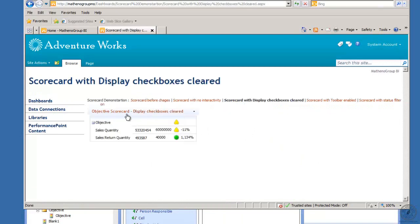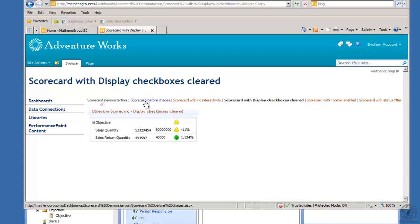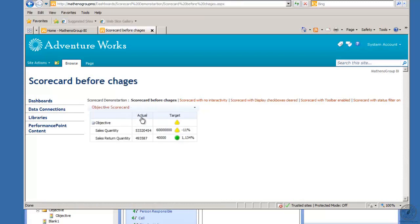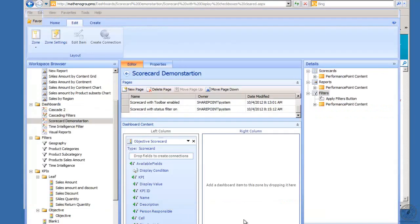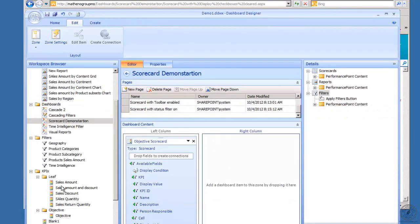Again, there was a scorecard before changes. Here's my interactivity. Now we're going to look at scorecard with display checkboxes cleared. You see there's no header up in here, actual target. Checkboxes cleared display is checked.